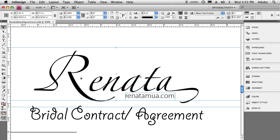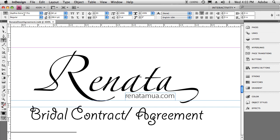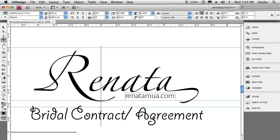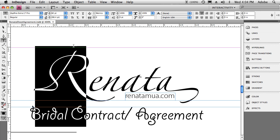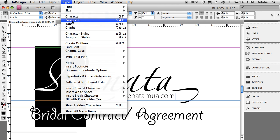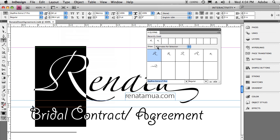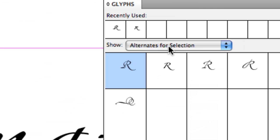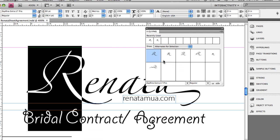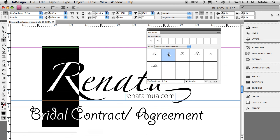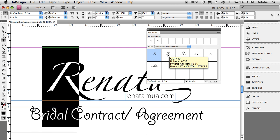Basically all this is, is a nice typeface called Zaffino — Zaffino Extra LT Pro. That particular typeface is an OpenType font. What I did was I altered the default R and the default A using the Glyphs panel. I'm going to highlight the capital R and go up to the Glyphs panel inside of InDesign. Because I have it set for alternates for selection, I get to see all the other R's that are part of that particular font. This would be the R you'd get by default just by choosing that font and typing a capital R.